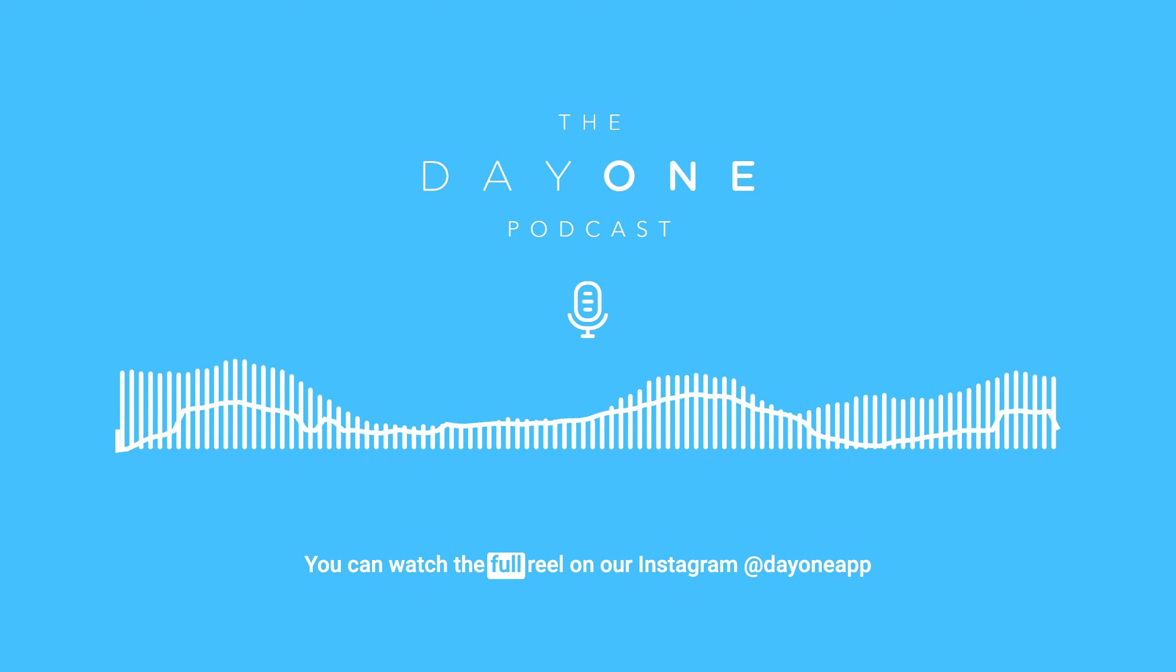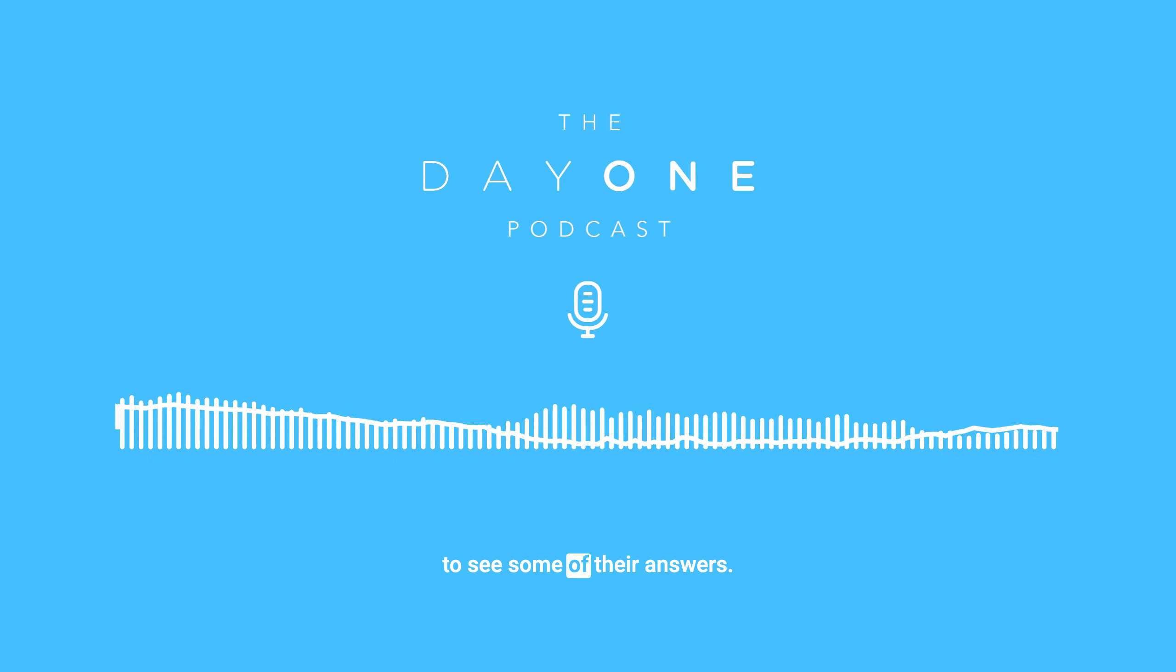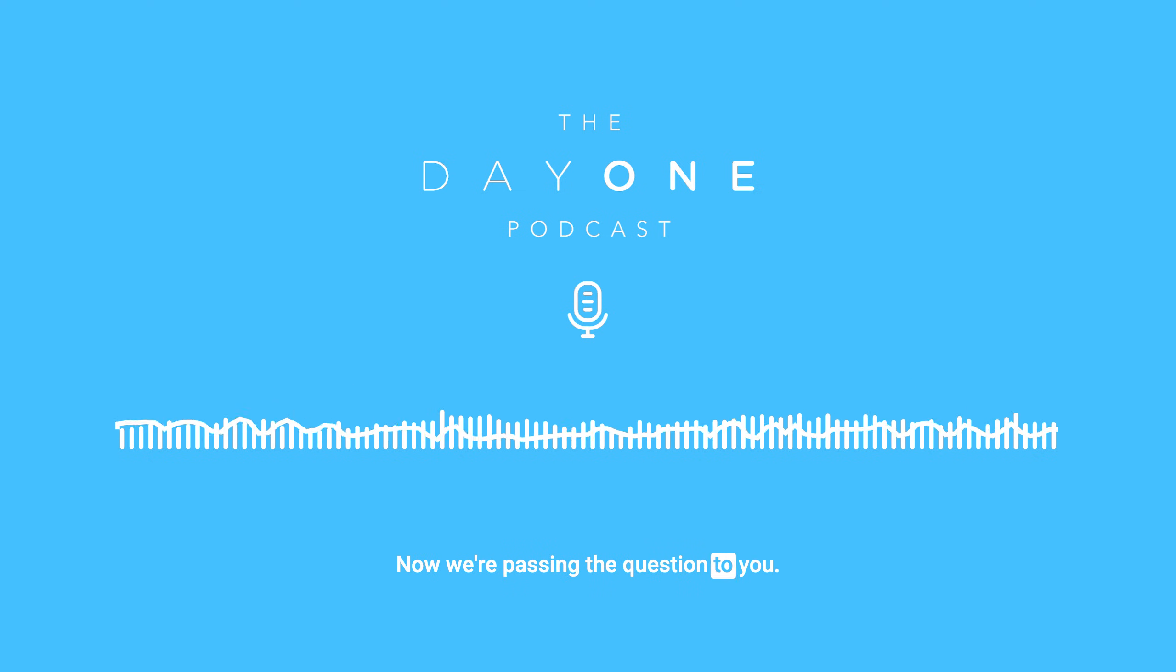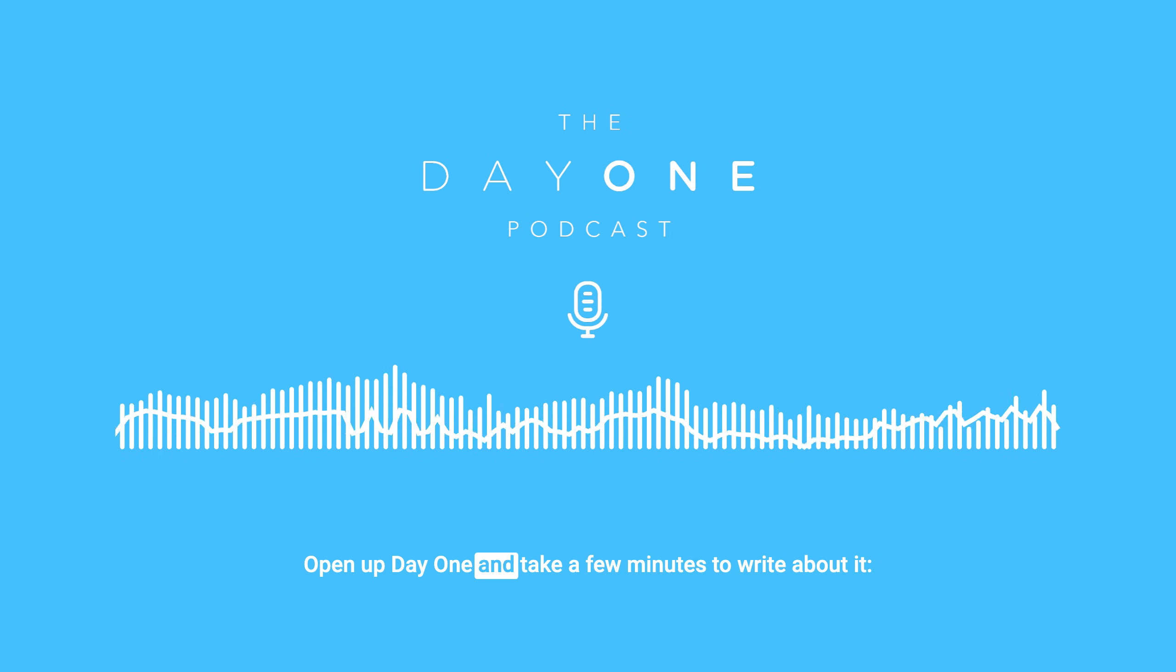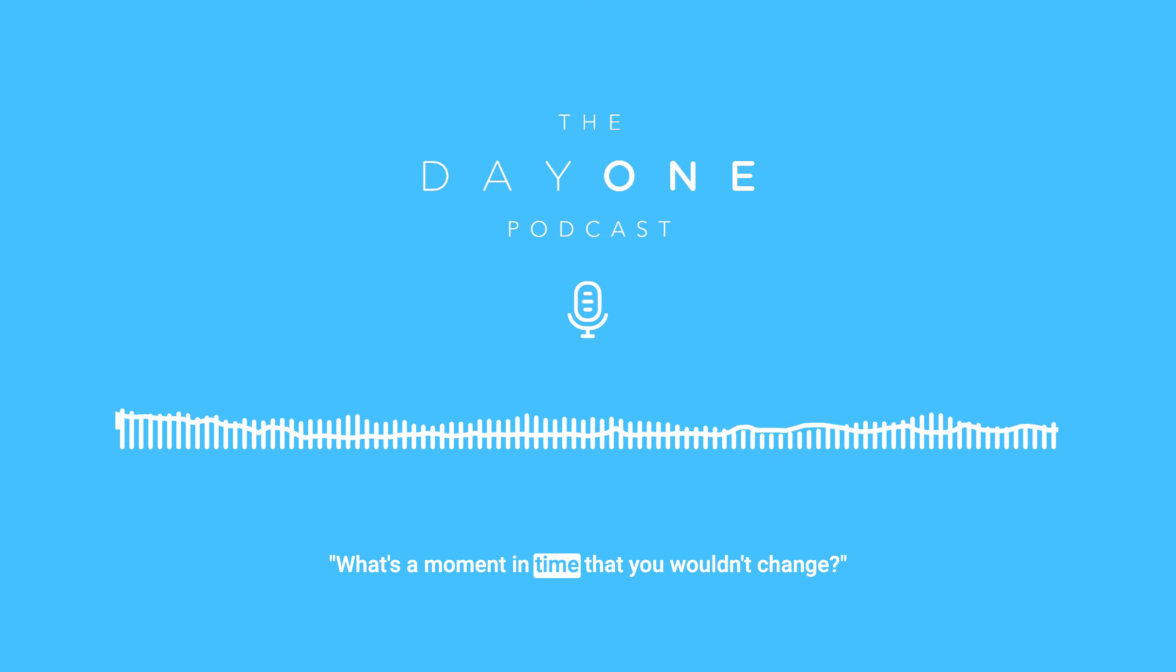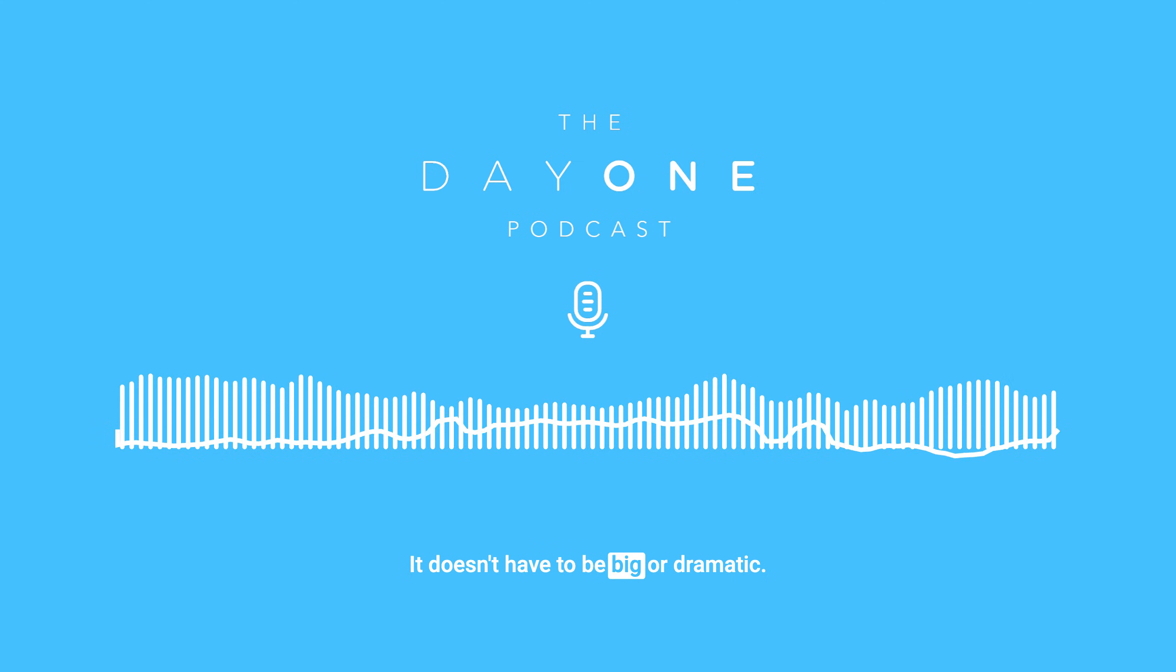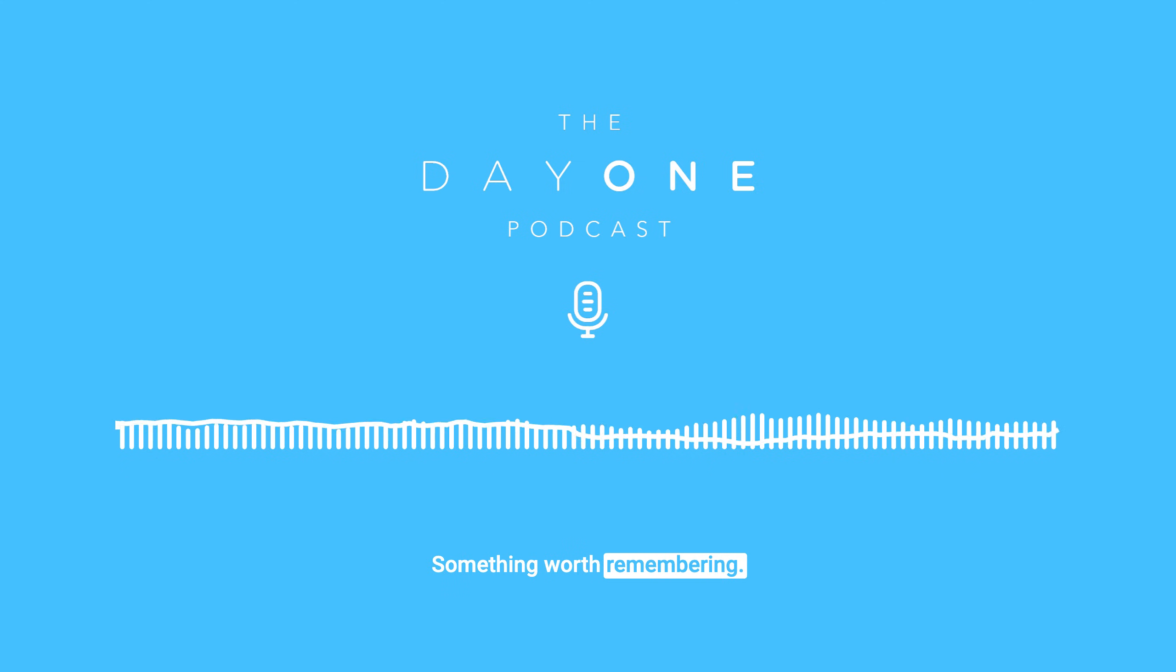You can watch the full reel on our Instagram at dayoneapp to see some of their answers. Now, we're passing the question to you. Open up Day One and take a few minutes to write about it. What's a moment in time that you wouldn't change? It doesn't have to be big or dramatic, just something meaningful, something worth remembering.